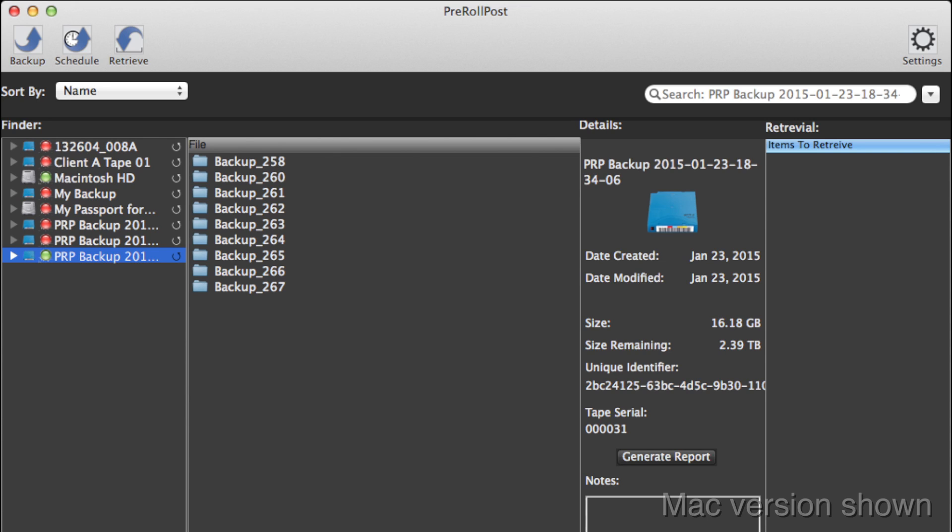It takes advantage of the Linear Tape File System, or LTFS, so tapes mount just like a hard drive. It's an open standard, so no proprietary software or formatting is needed.